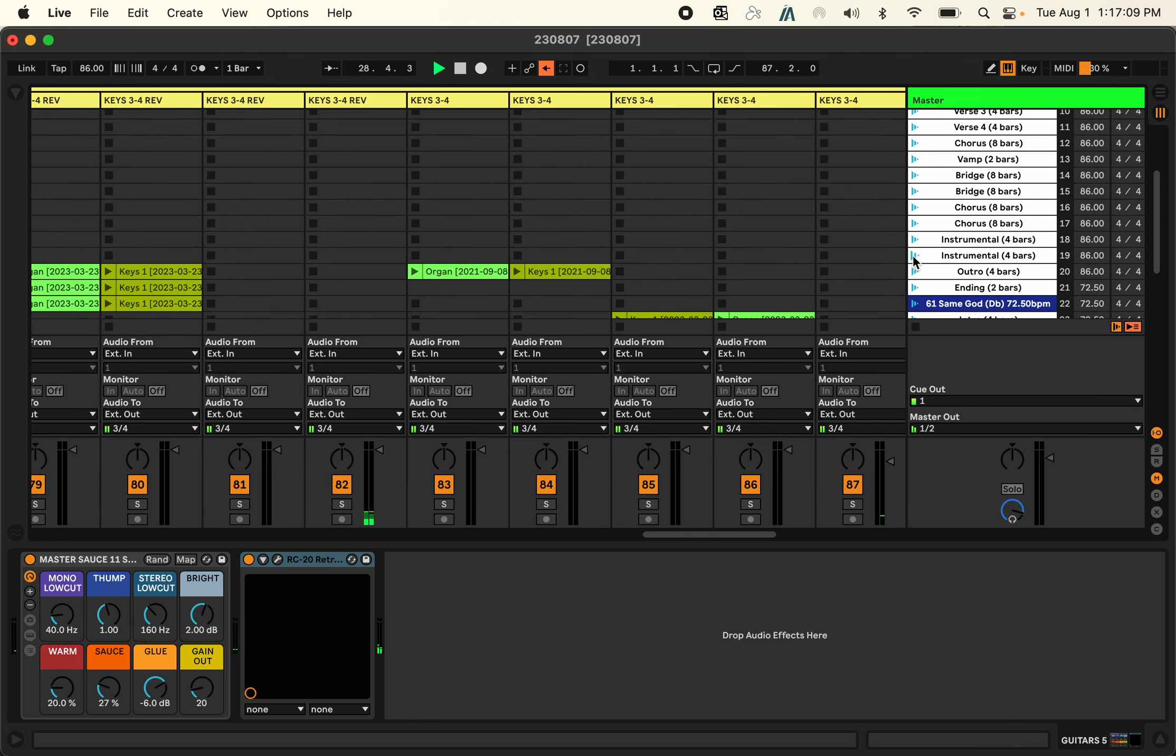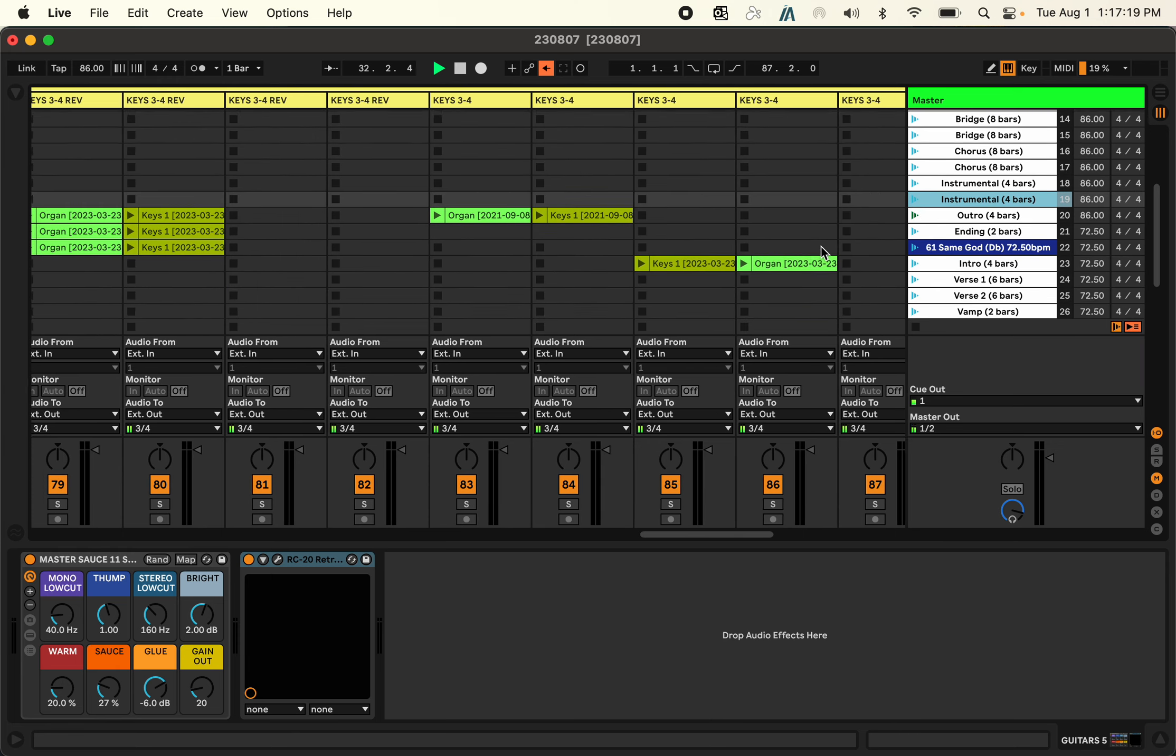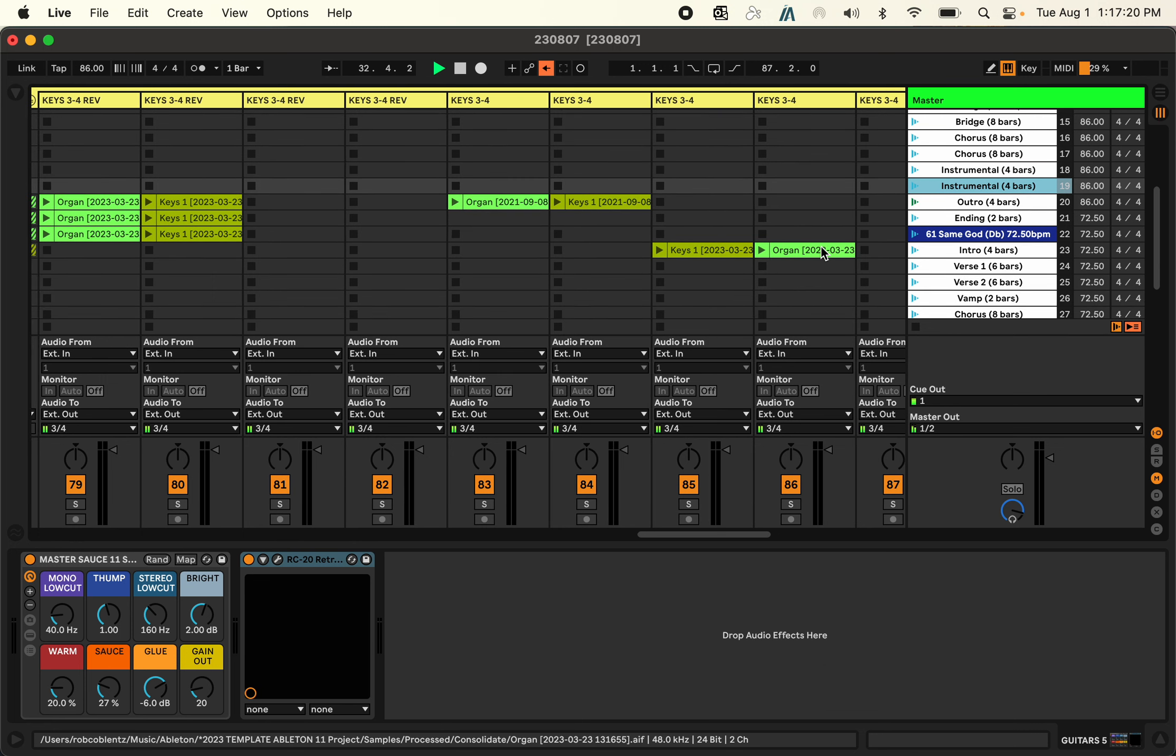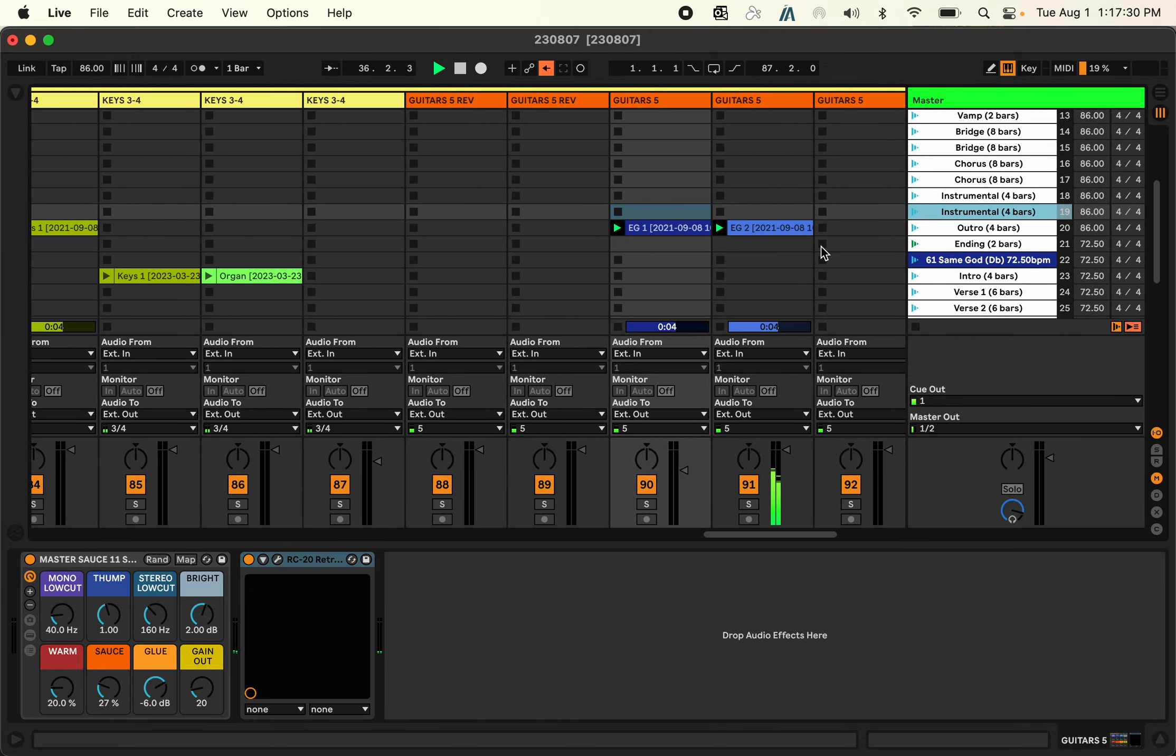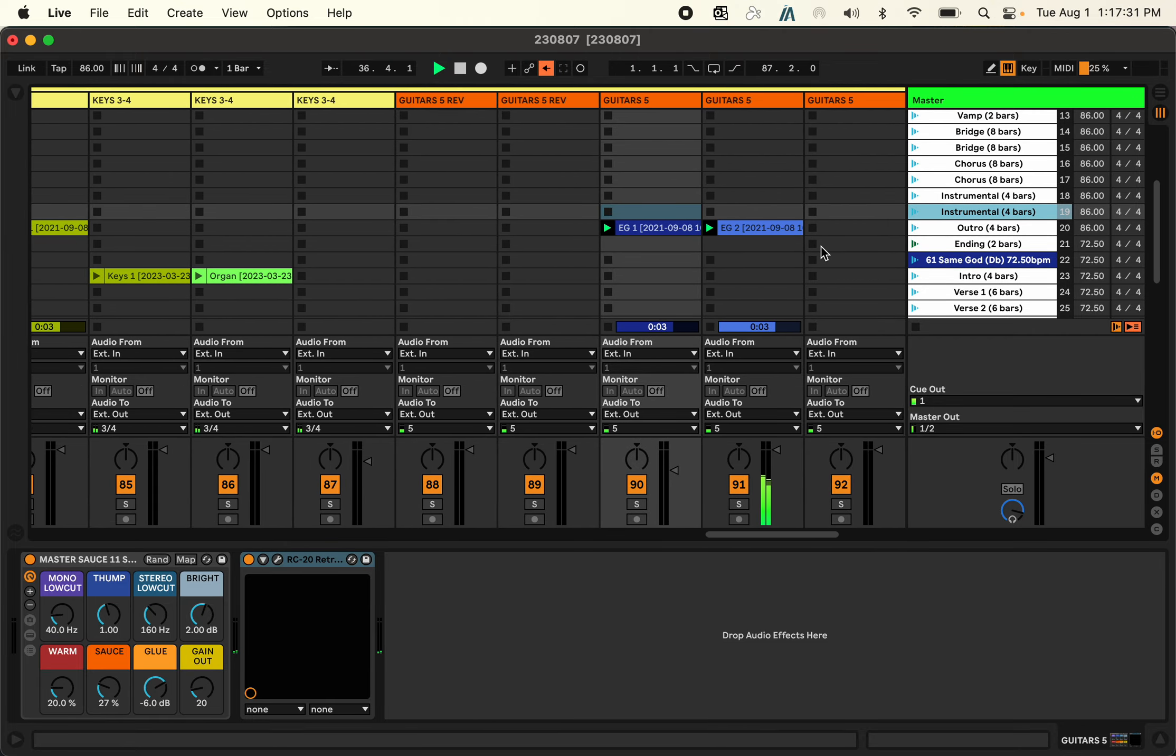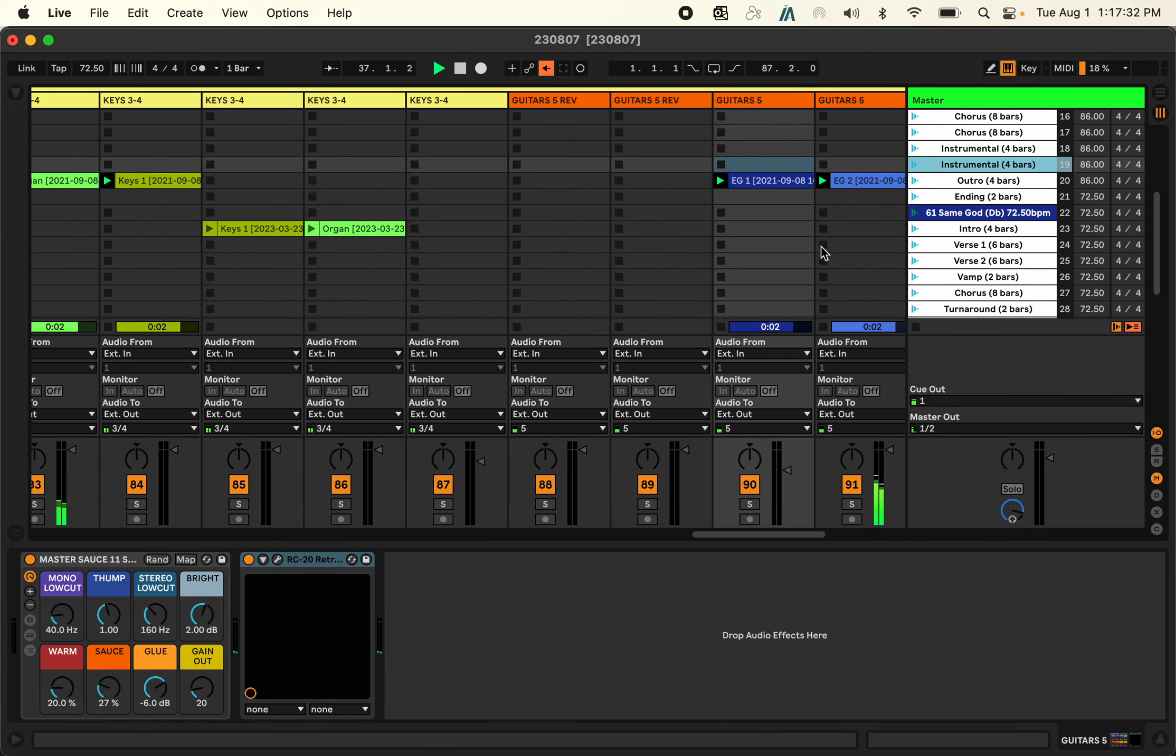And then to transition to the next song, let's do the outro. We're going right into the song Same God. So I brought in some of the tracks from Same God, the organ, along with the percussion, guitars.